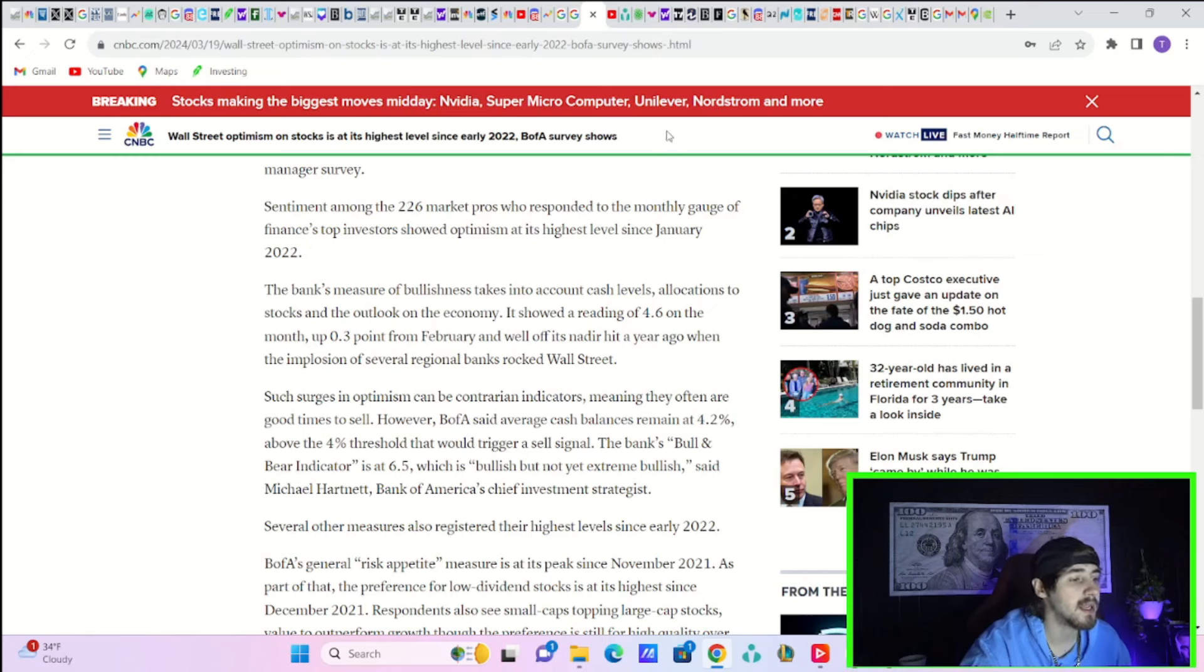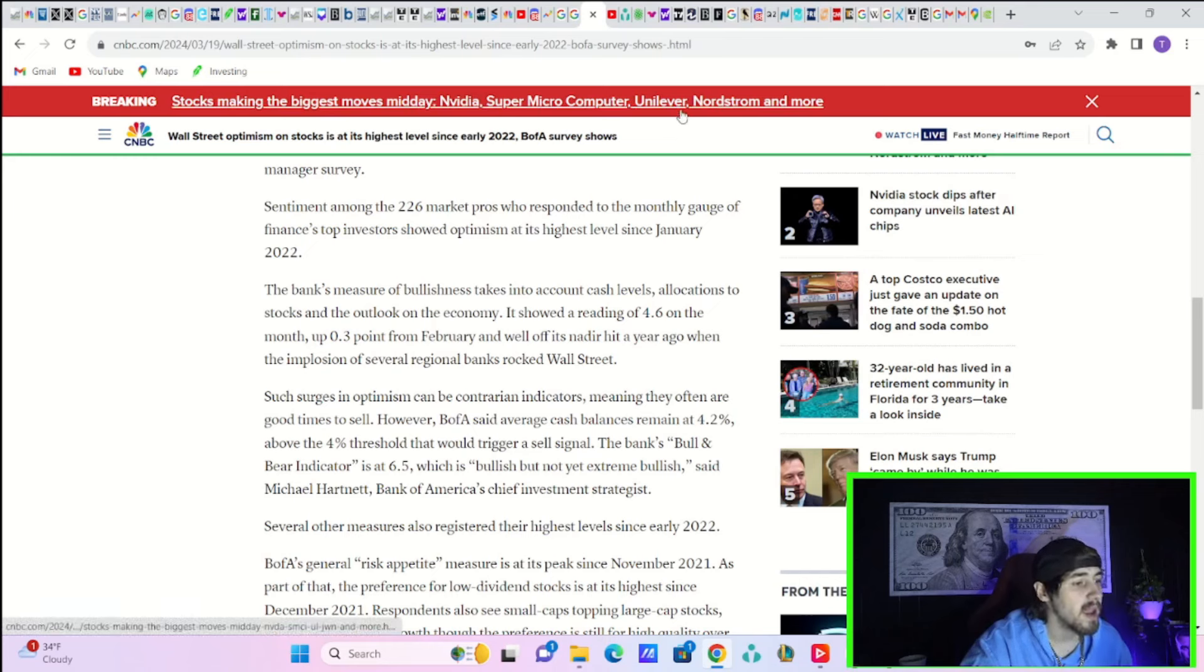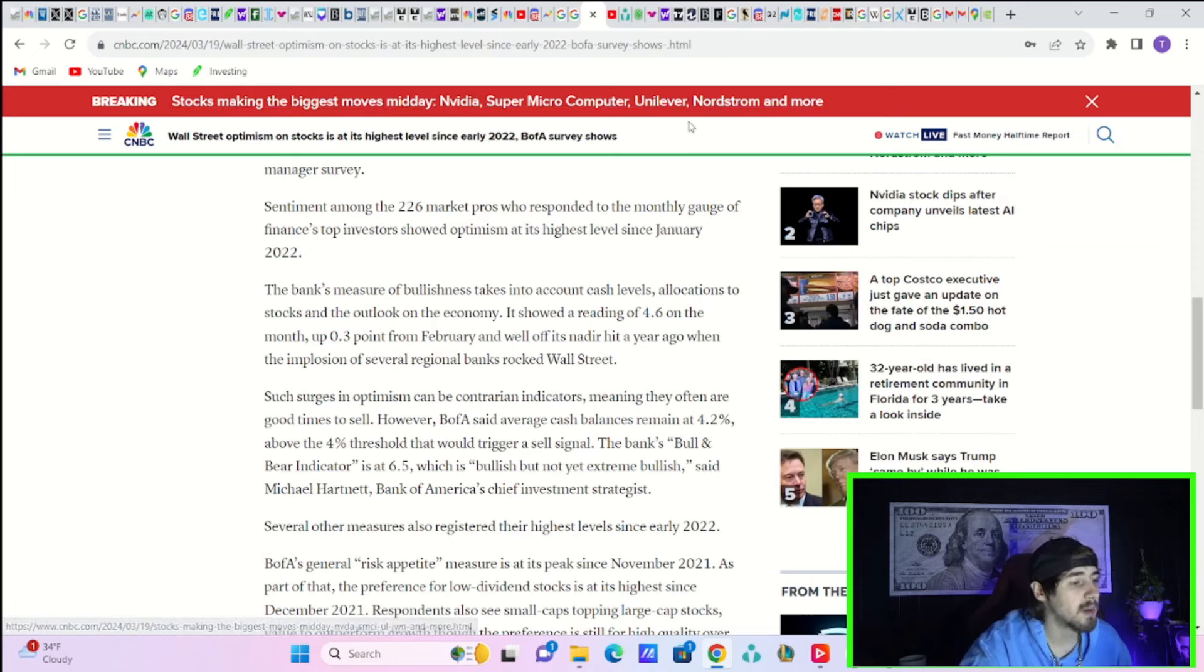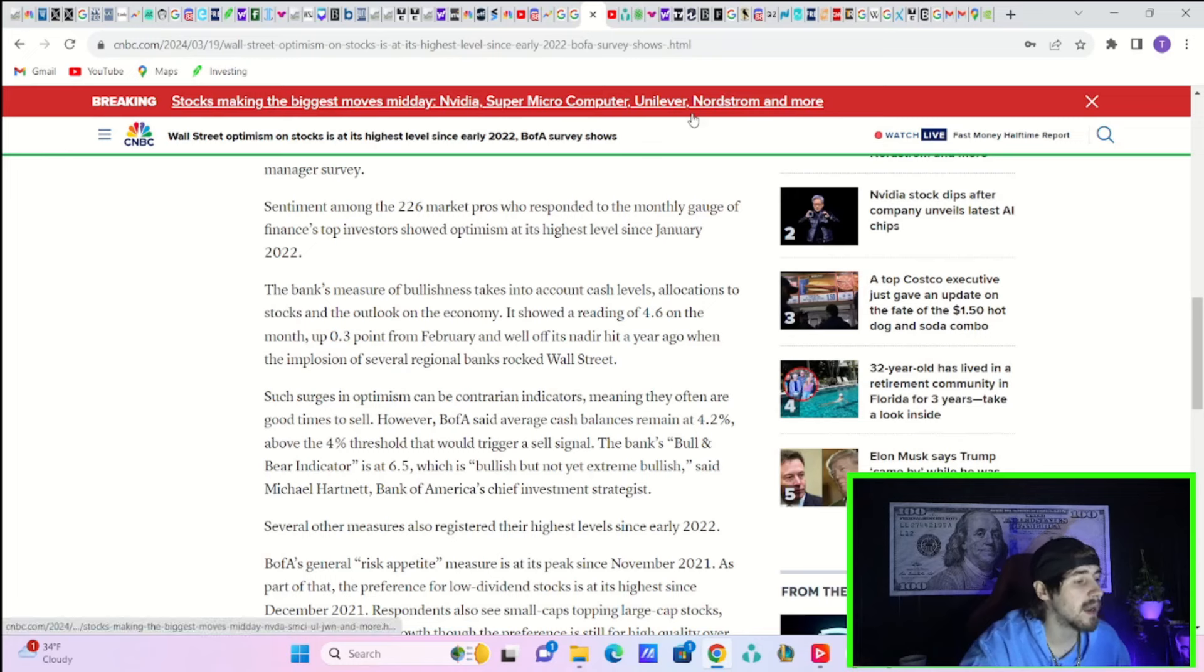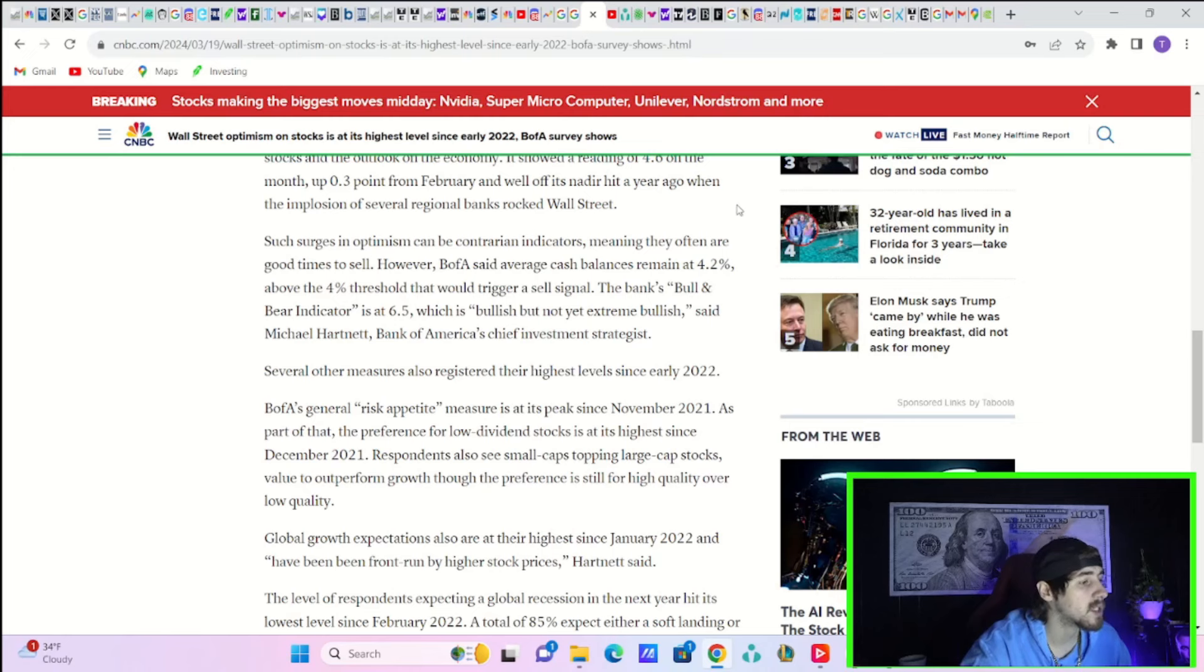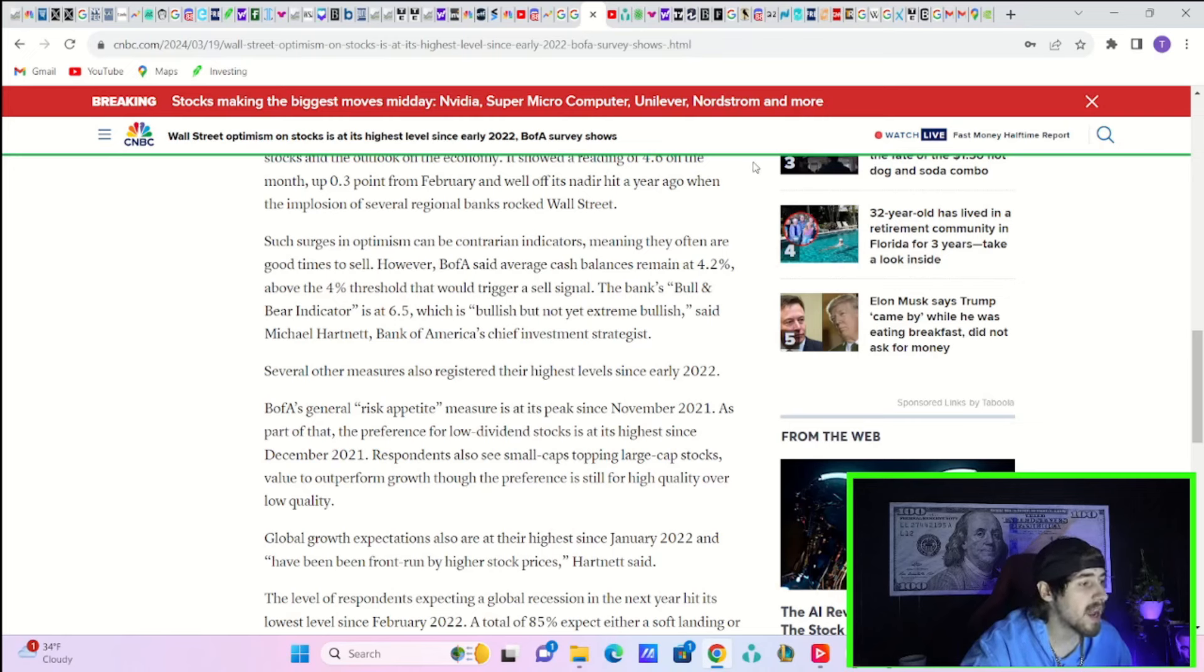It showed a reading of 4.6 on the month, up 0.3 points from February and well off its nadir hit a year ago when the implosion of several regional banks rocked Wall Street. Such surges in optimism can be contrarian indicators, meaning they often are good times to sell.